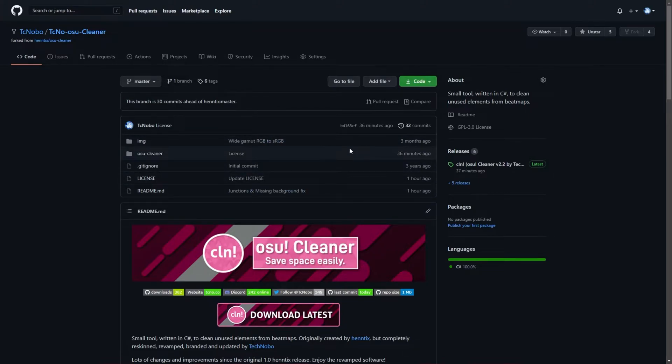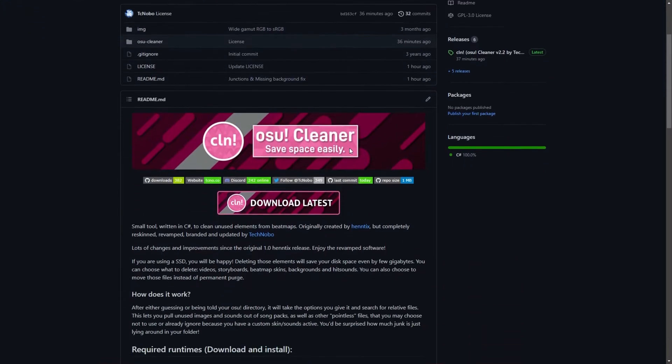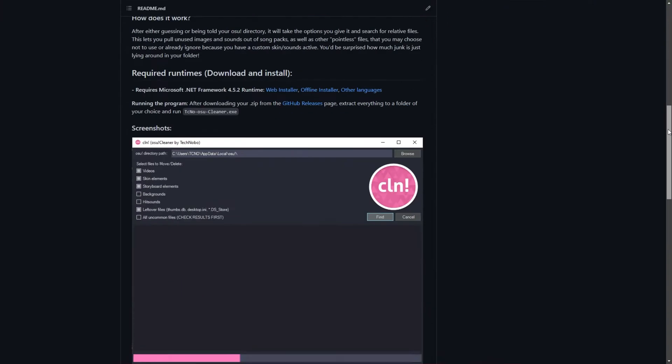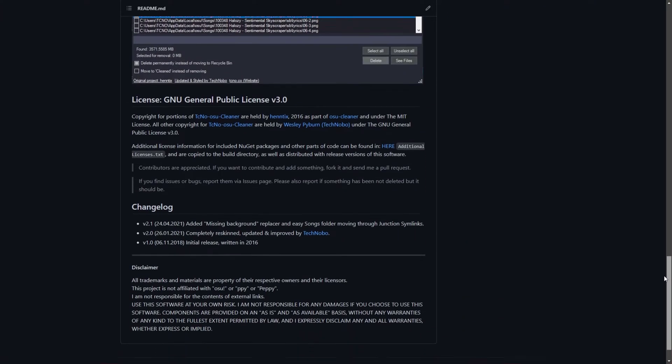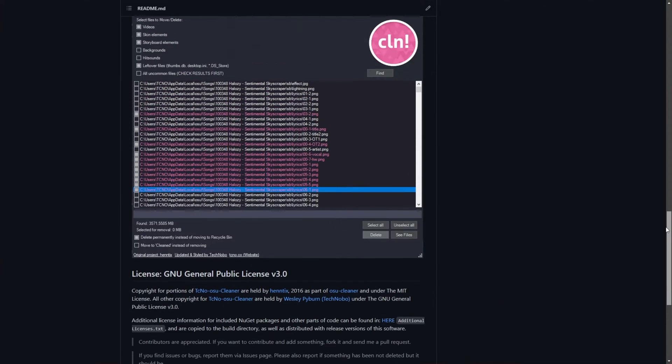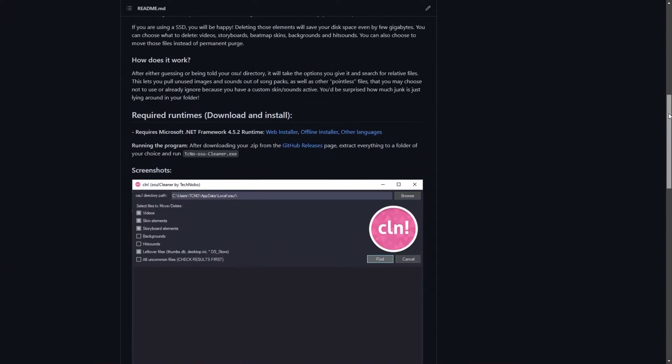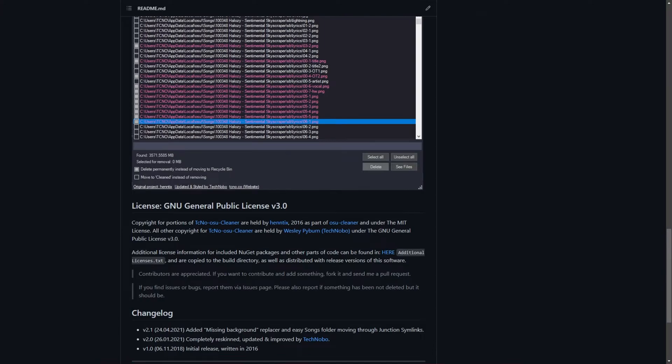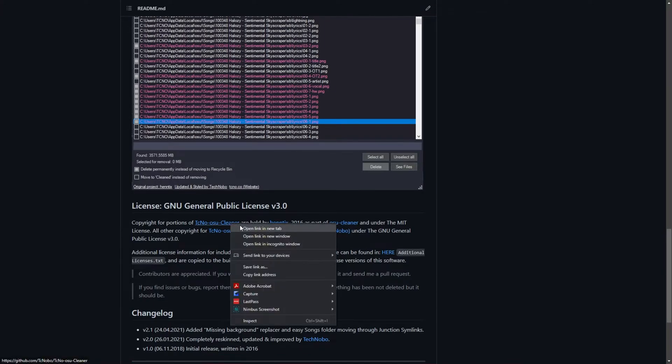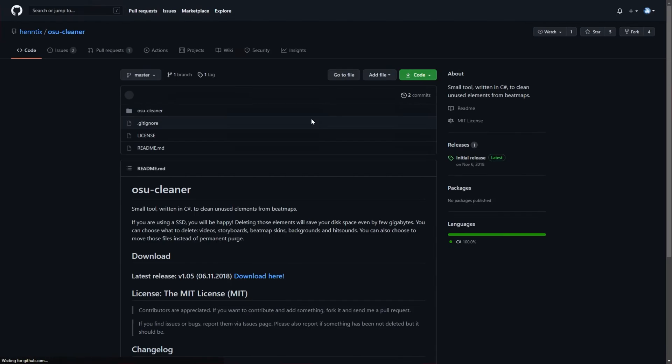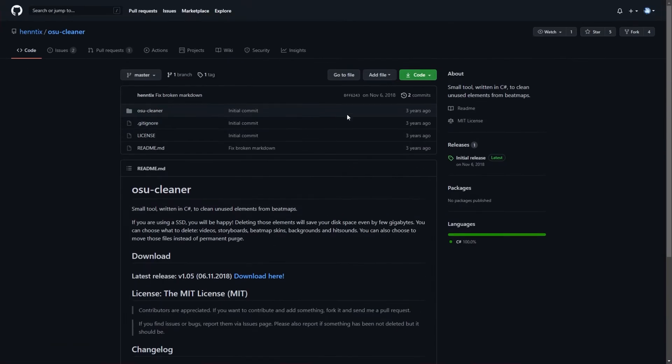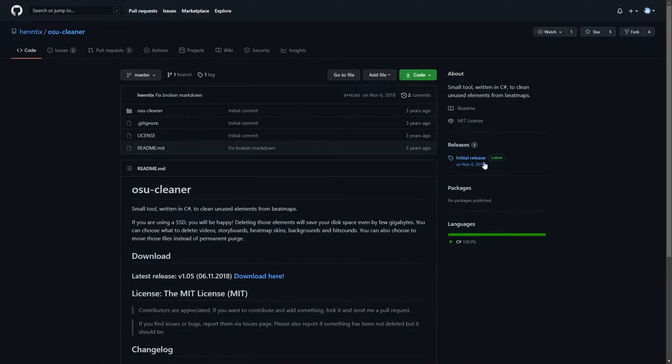Over here, you'll find the source code at the very top. And if you scroll down a little bit, you'll find a lot of information about the project, installation instructions, etc. And at the very bottom, a link to the original Hentix project that I alluded to earlier, the Osu cleaner. That's basically what this project is based off of, though it adds a ton of features as this one was last touched about three years ago in November 2018.